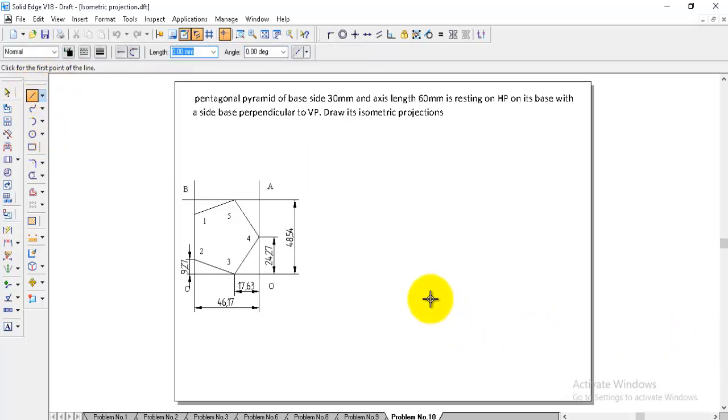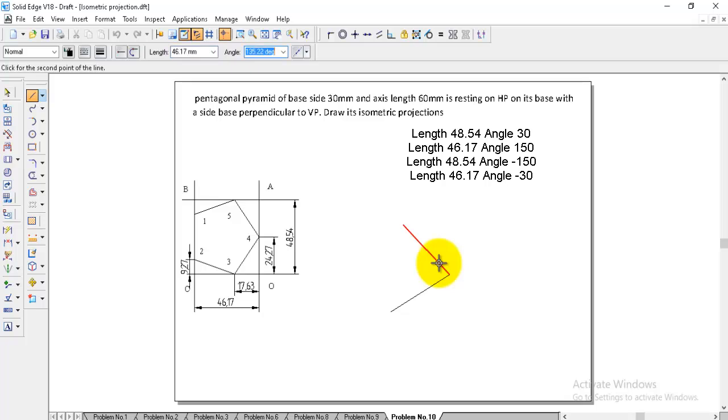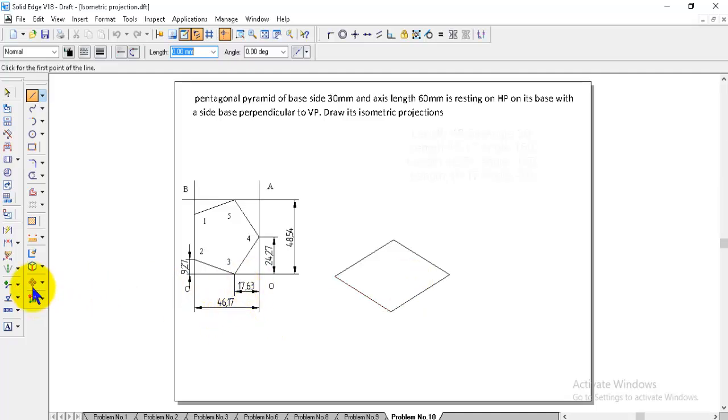We will construct the frame in an isometric view. Start with the length. First we will draw the O at this side. The length we noted 48.54, angle is 30, then 46.17, angle is 150. Then again 48.54, angle is minus 150. Then 46.17, angle is minus 30. We finished the frame.